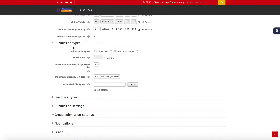Submission types define how your students submit the assignment. Normally we allow file submissions so we can download, grade, and attach the assignment back for students to see. Online text means students can simply type their essay or written assignment in the box provided, so they do not need to use Microsoft Word or submit a PDF file.